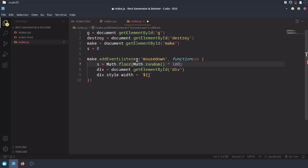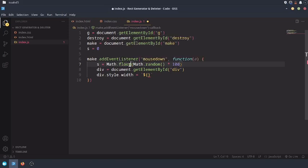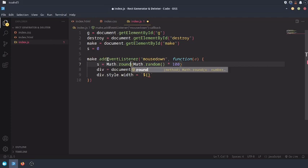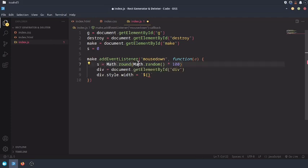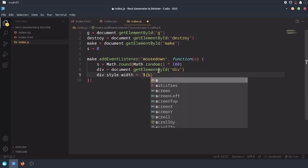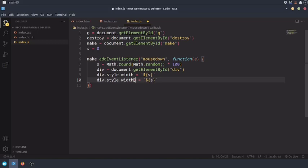What Math.floor does is that it basically floors it. I would just use round. What Math.round does is that it rounds this so it's not going to be a decimal number. I'm going to set the div's width to s, going to set its height to s.